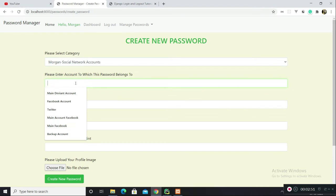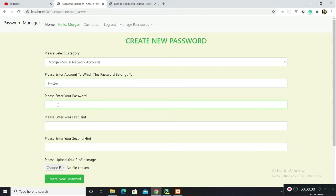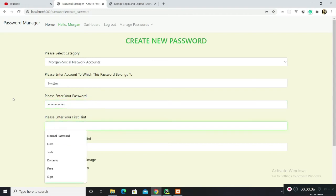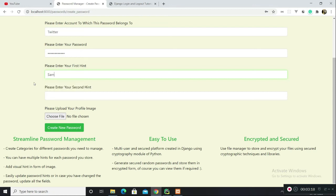Please enter account to which this password belongs. This is my Facebook password, or maybe Twitter. Please enter your password, so my password would be test password. Here you are given options to enter hints so that your password could be identified.